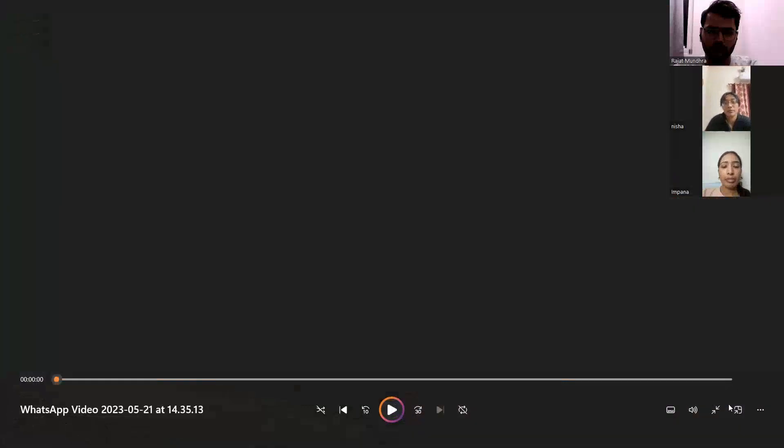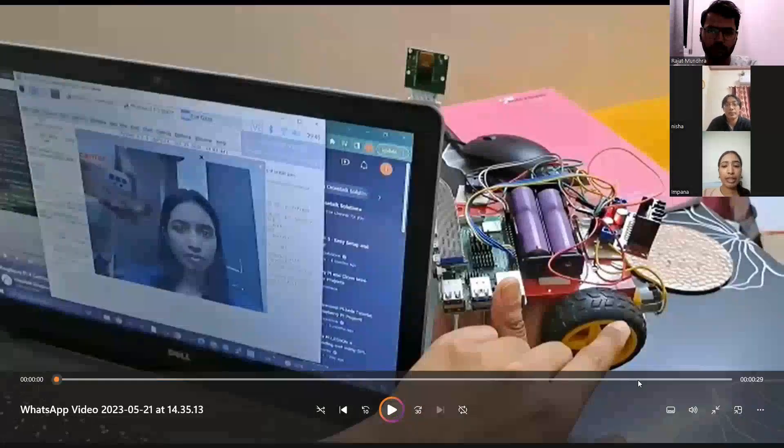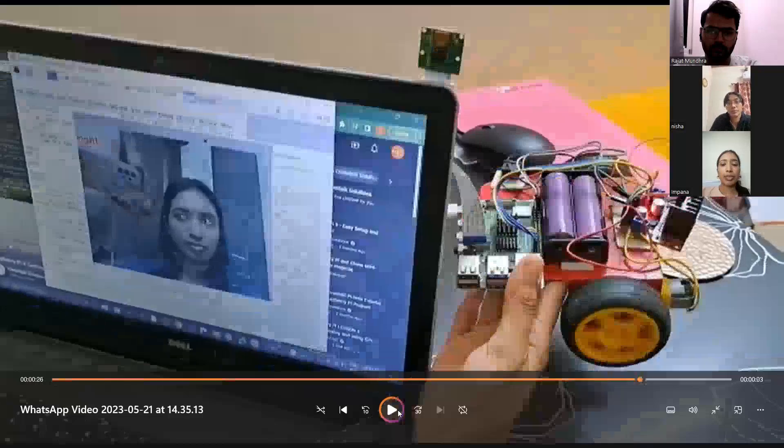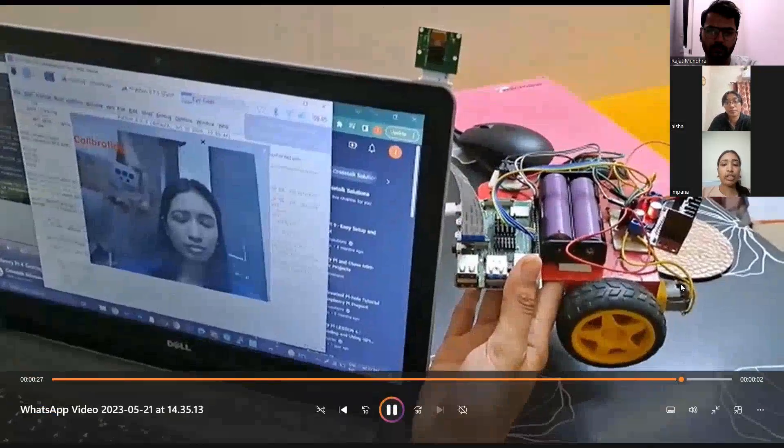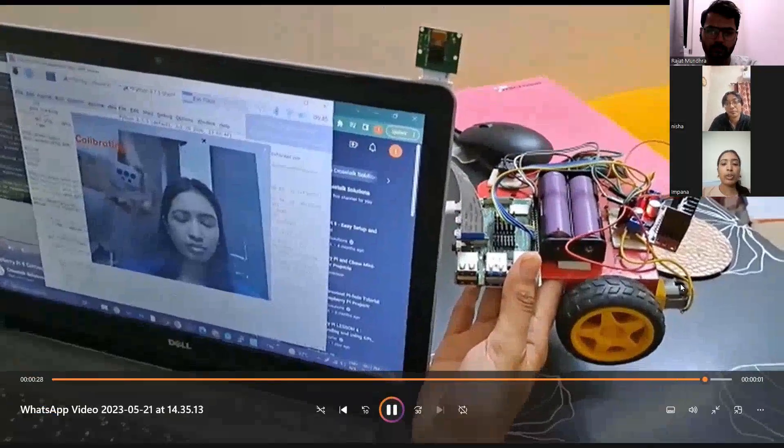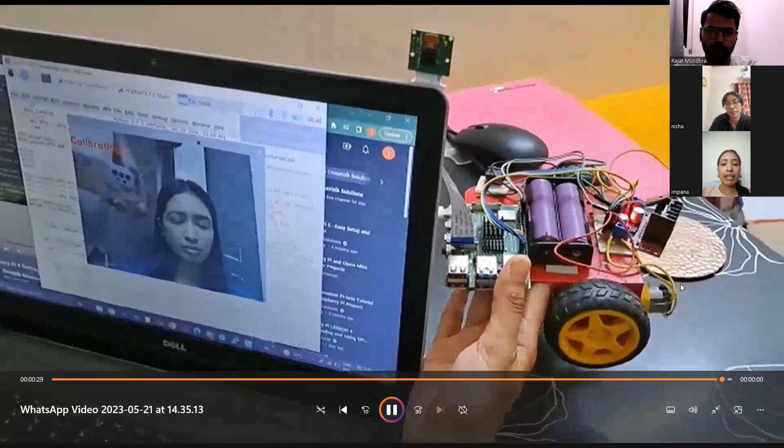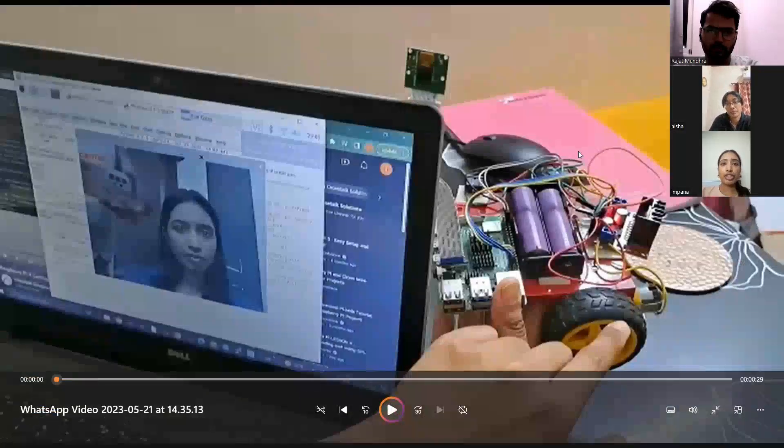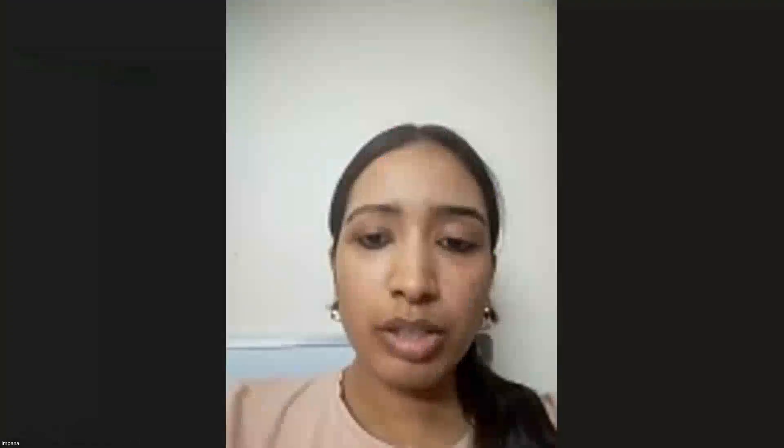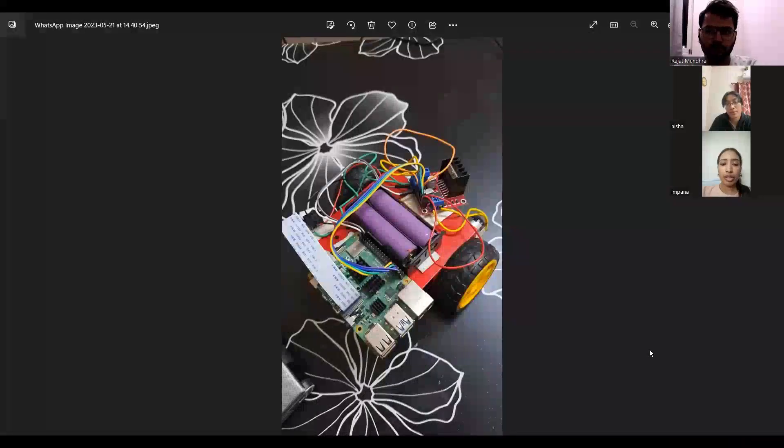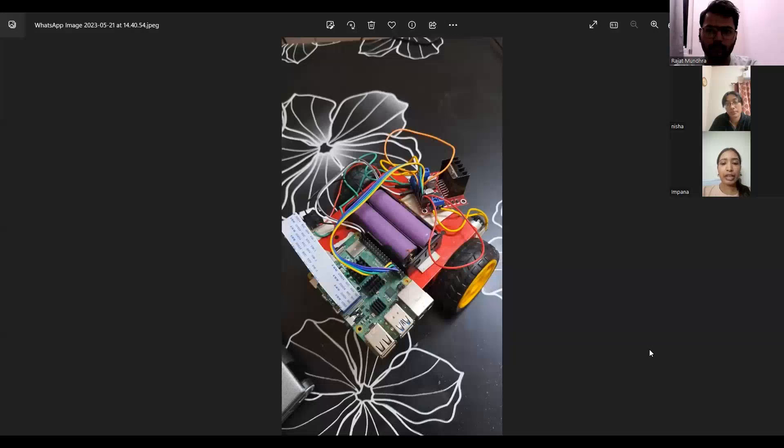And when I blink or close my eyes, the wheelchair movement stops. The blinking is mainly to ensure that an accidental blinking by the user does not stop the wheelchair immediately. But if the eye is closed for long enough, it calibrates and subsequently stops the movement. This is the demonstration of our project.